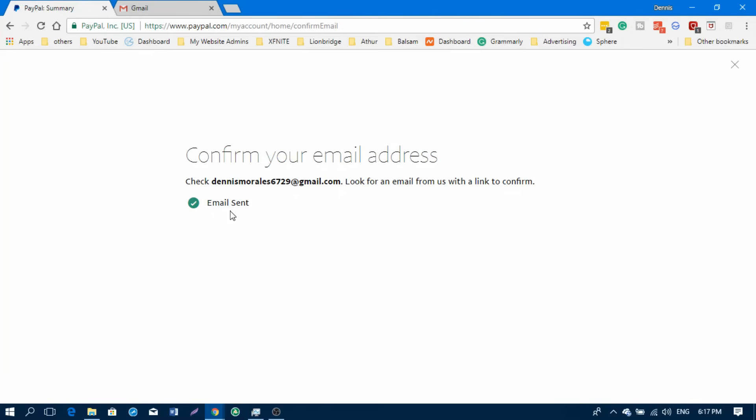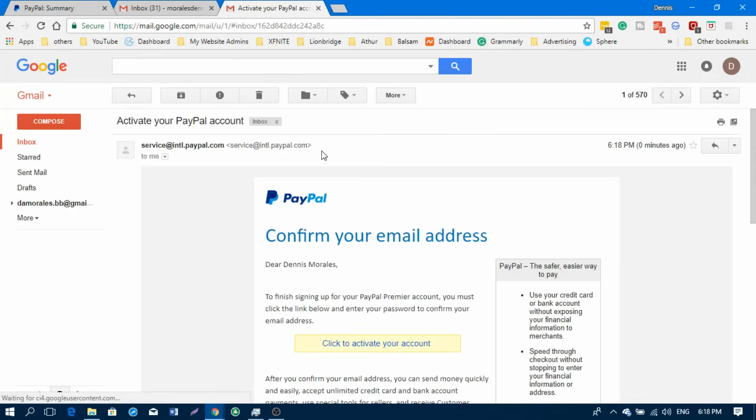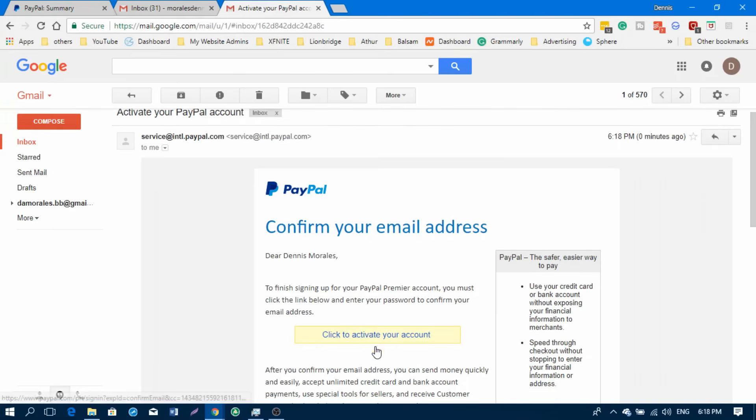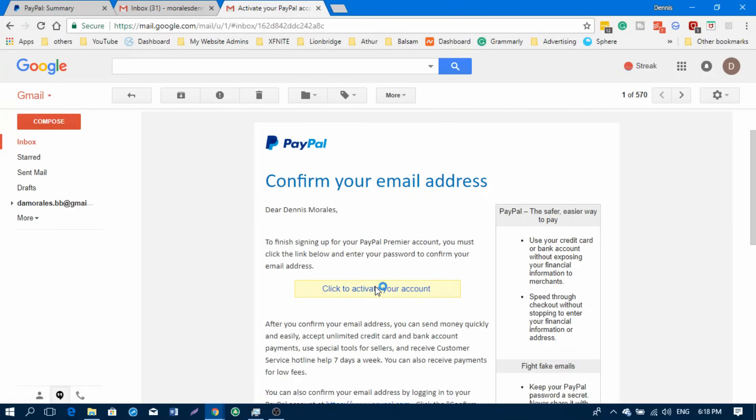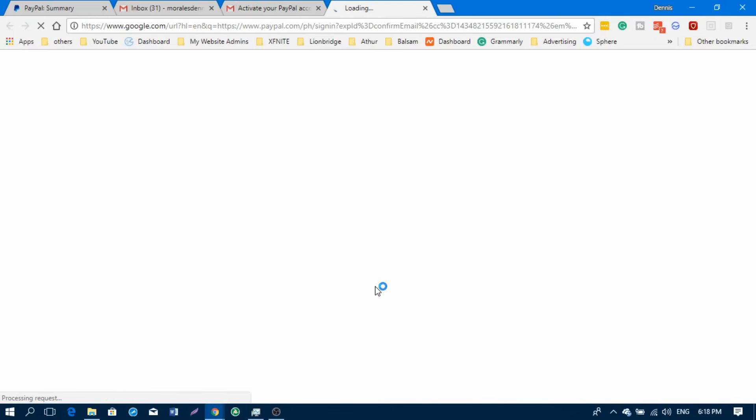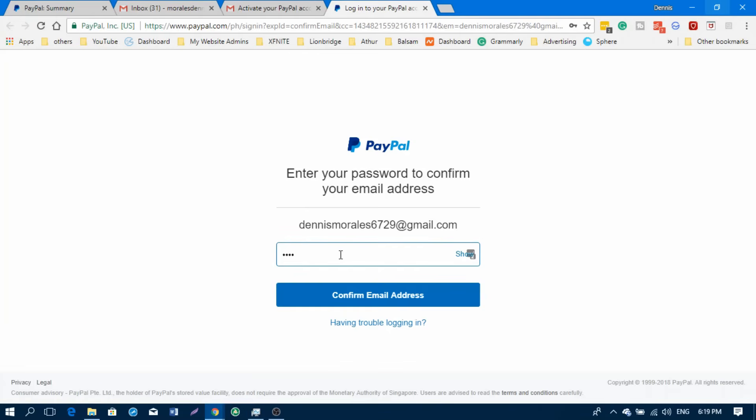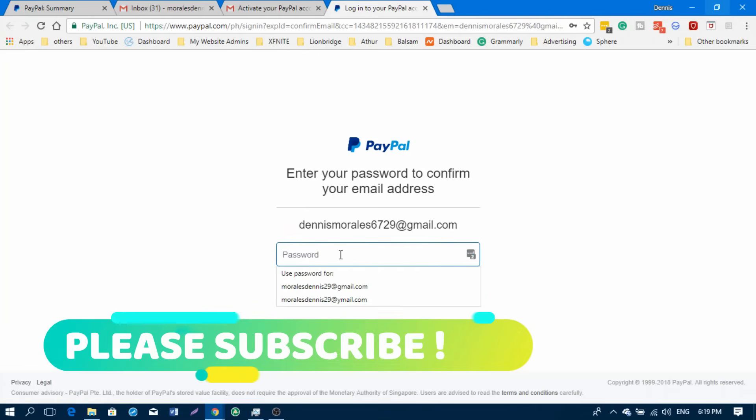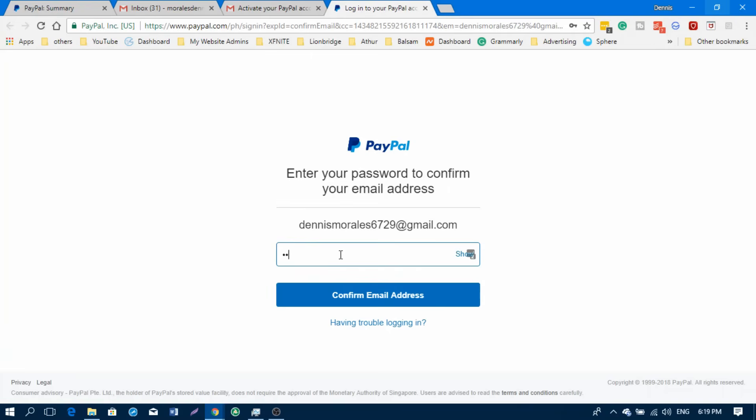For now, let's confirm my email address. Just click on confirm email, then click on send email. It will send a confirmation link to your email from PayPal. You just need to click on click to activate your account. It will activate your PayPal account and you're now ready to go. It's asking for my password to confirm the email address, so just type in the password.